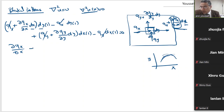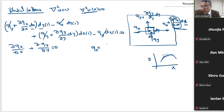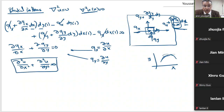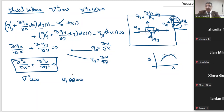We know that qx is the flux or heat flow in the x direction, equal to ∂u/∂x, and qy = ∂u/∂y. Substituting these gives ∂²u/∂x² + ∂²u/∂y² = 0, which is exactly the potential equation: ∇²u = 0 at any point x, or u,θθ = 0. This is the governing equation for the potential problem.